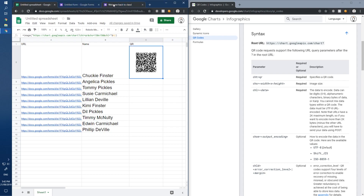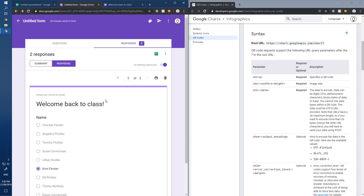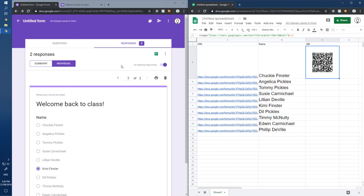Let's test it. I open the form's Responses tab and push it to the side. On my phone I open a QR scanner, point it at the QR code on screen, and scan it. Up in the Responses tab we can see it changes to three responses.